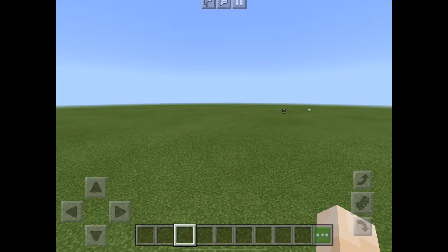Hi guys, it's Peter Apt here from Teaching with the iPad. Today we're going to have a look at how to create some 2D shapes in Minecraft PE.